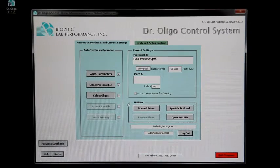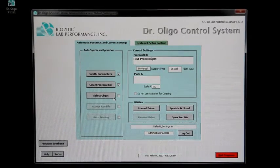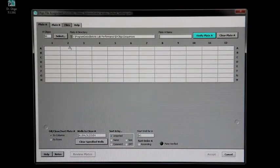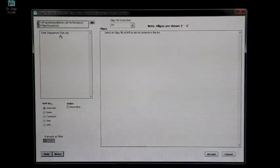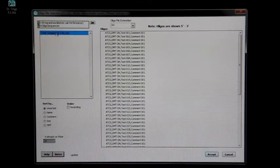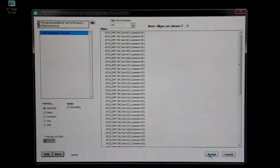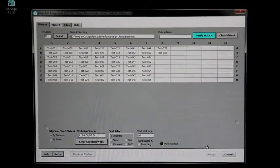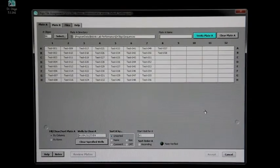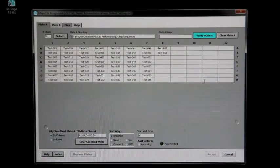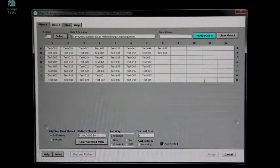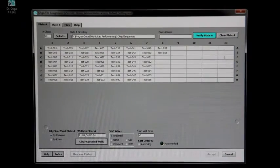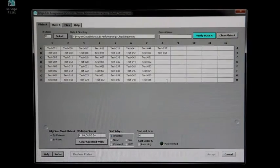To select the oligo sequences to be used, click select oligos. Click select to find the oligo sequence file and click accept. Note that only 58 oligos are being synthesized in this plate. It is possible to synthesize fewer than 96 oligos. However, if you do this, the unused positions in the reaction plate must be filled with plugs.